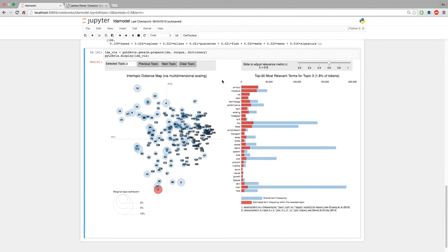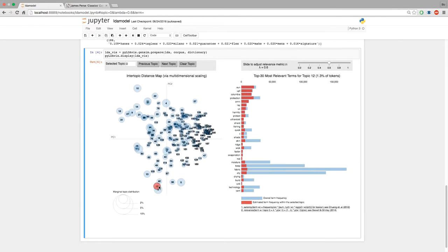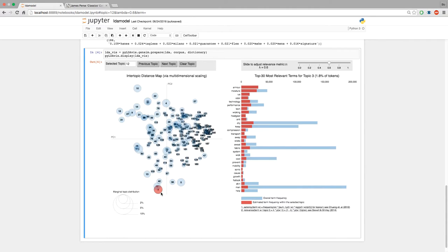This topic says Under Armour, Armour, Moisture, UA, Technology, Performance — so this is like a sports outdoor topic. You can see these two topics are clustered close to each other. And then this topic says Capri, Stretch, Yoga, Woman, Studio — so this is like a new-age relaxing exercise topic, and it's very similar to the sun topic. The yoga topic is closer to the sun topic because both suggest relaxing, while the sun topic is closer to Under Armour because both relate to outdoors.